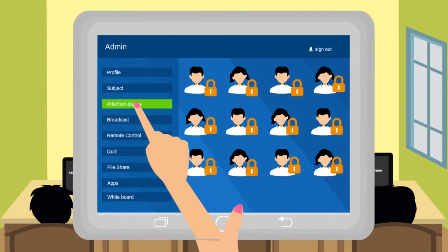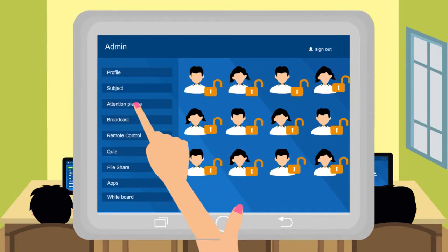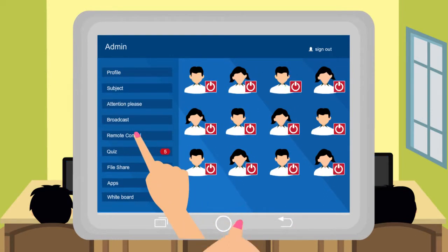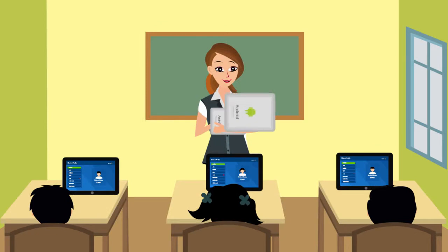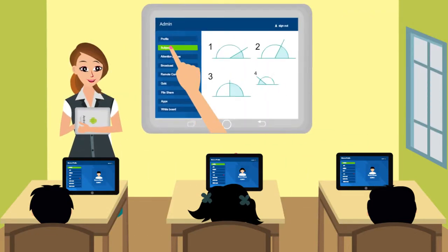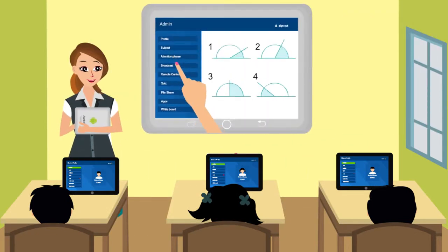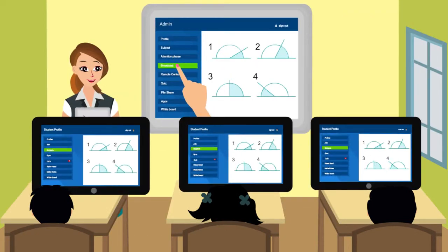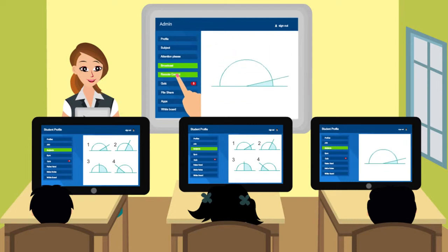She can freeze their tablet, release it, and turn on or off the tablets. The teacher also has the power to turn to a particular page in all the tablets of the students, or any particular student's tablet.